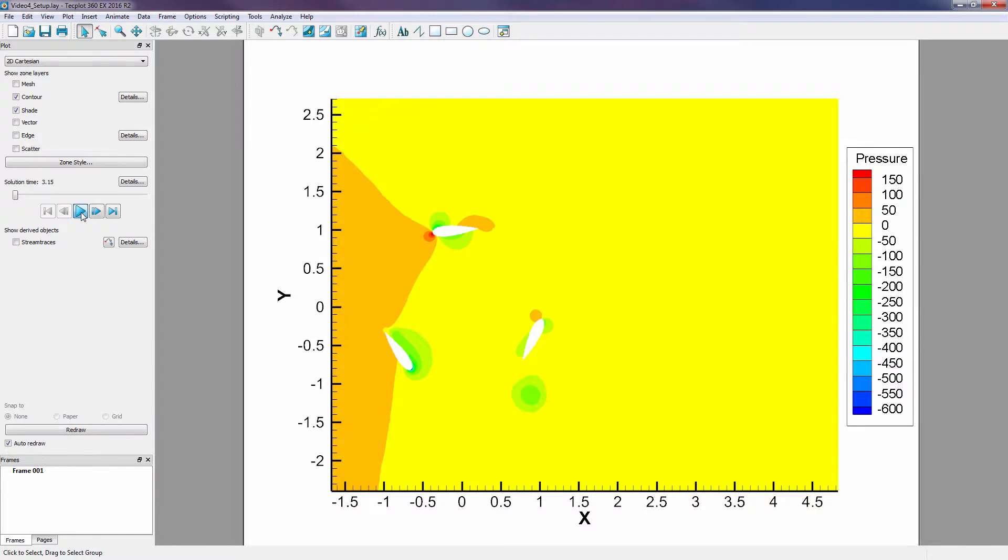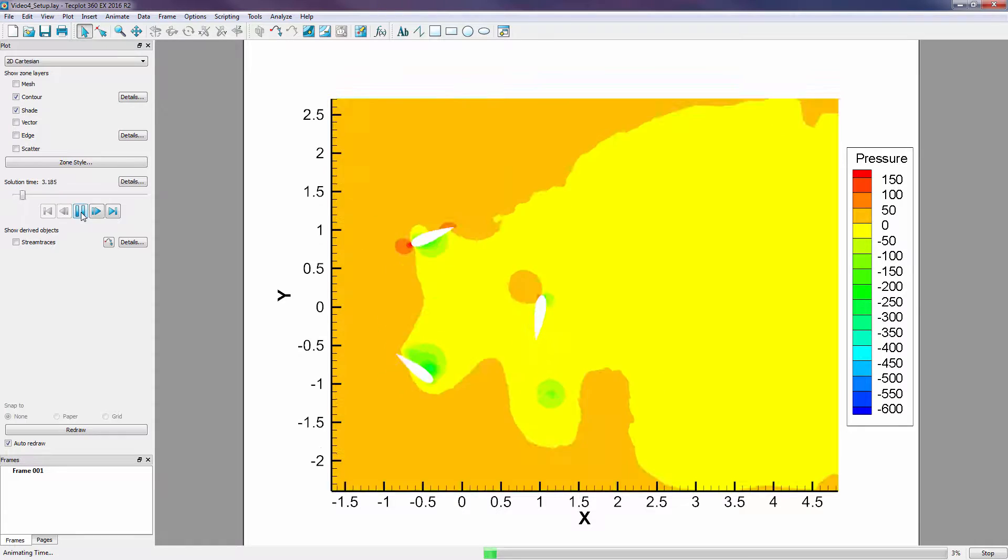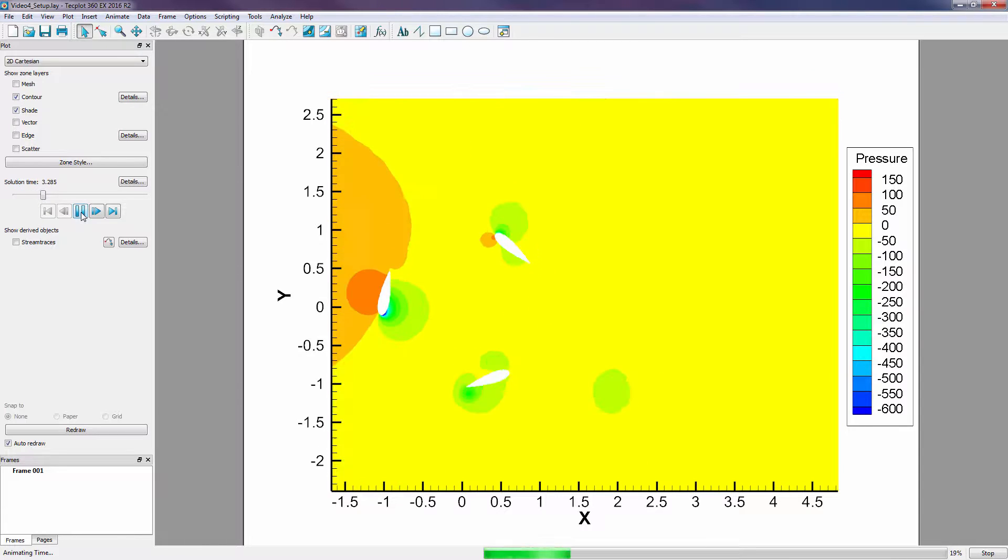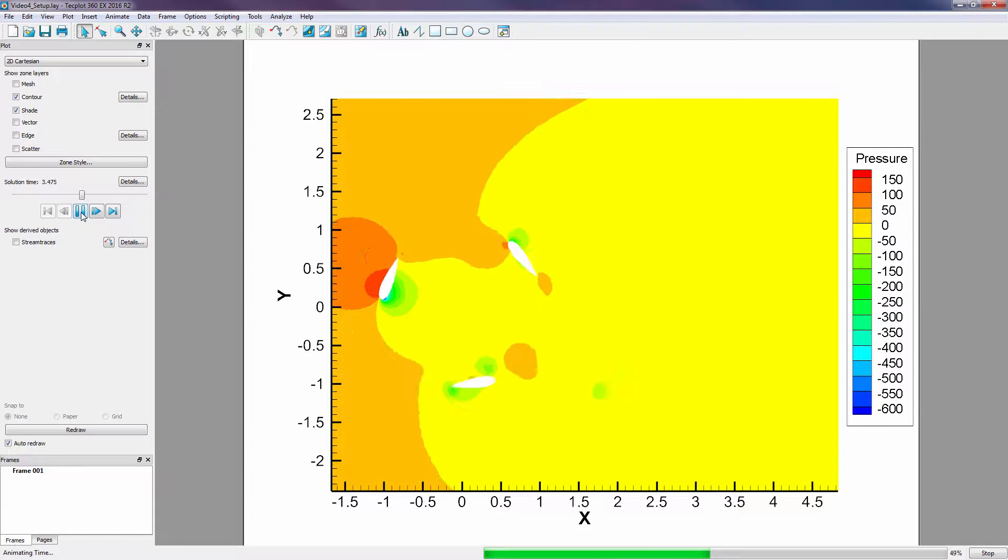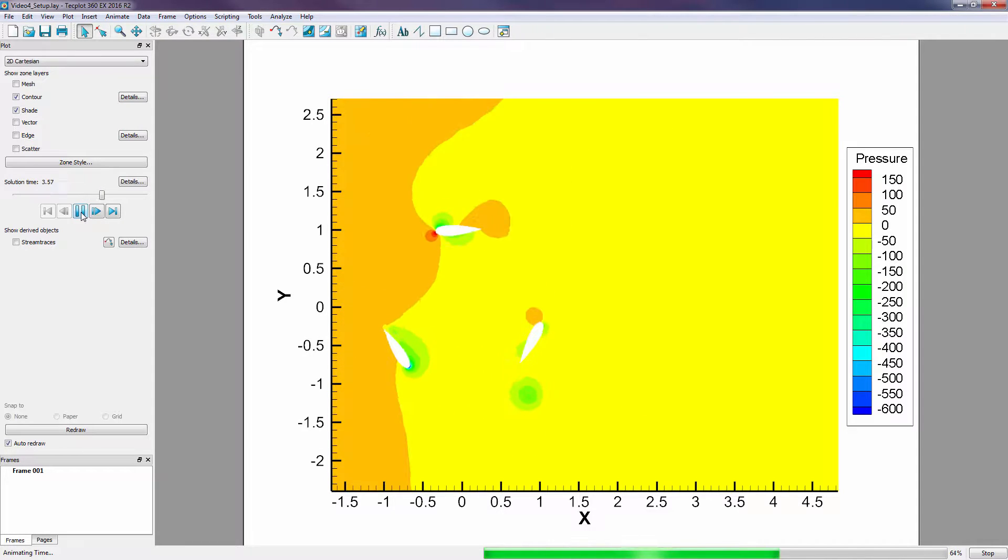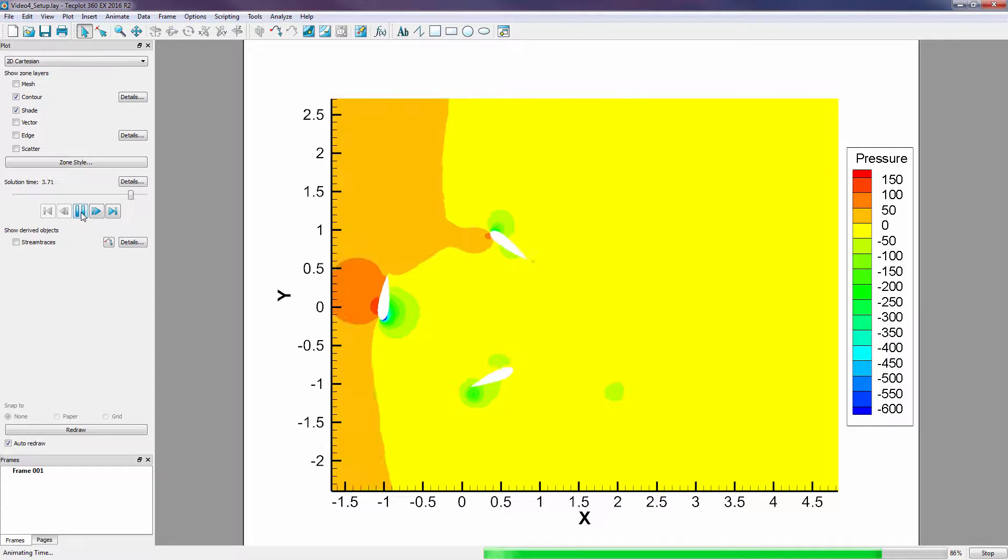For the same dataset we have used in previous videos, we now want to visualize the vortices shed from the blade movement evolve over time. To do this, we will calculate a new variable, vorticity magnitude, to show the strength of the vortex.